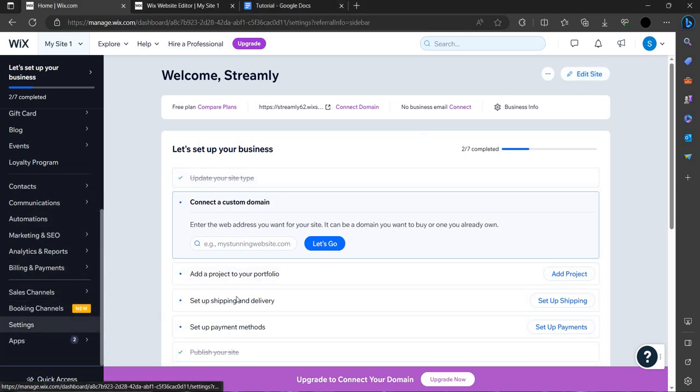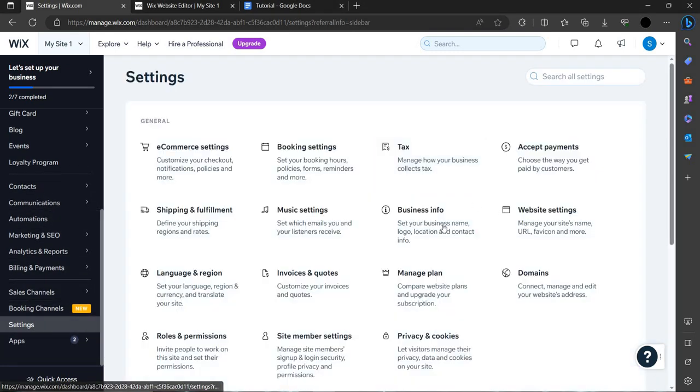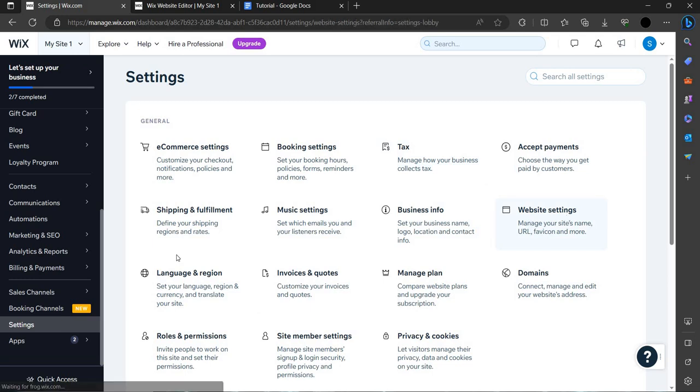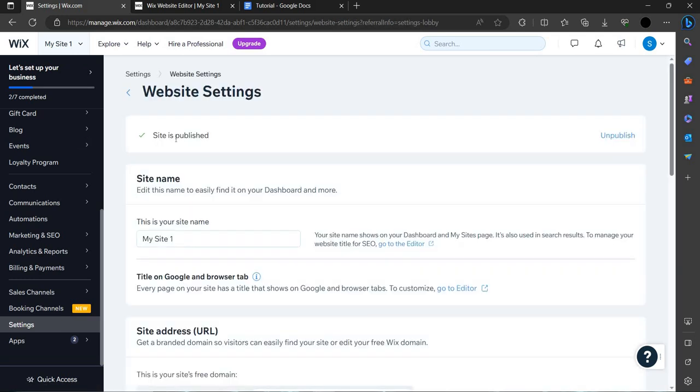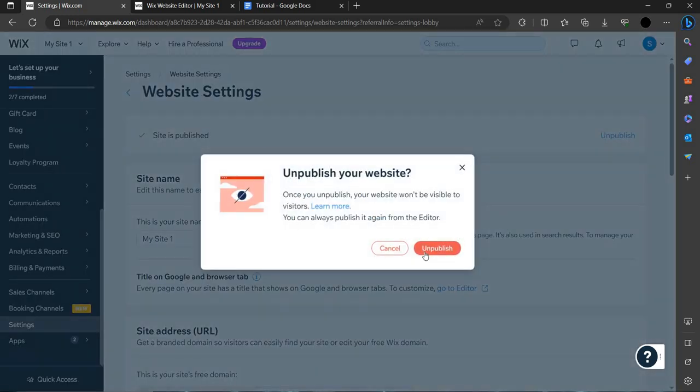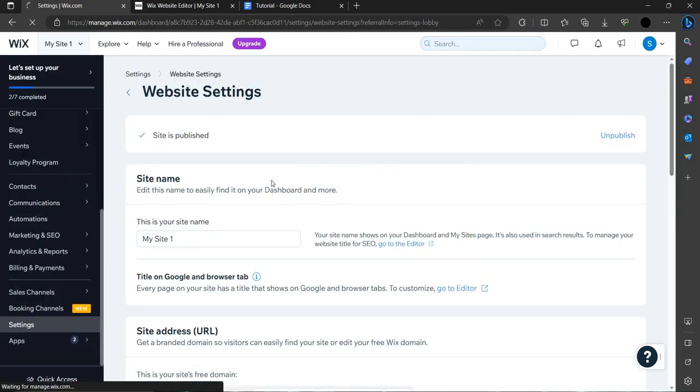Then you have to go to settings, search for website settings, and click on it. As we can see, the first option is unpublish. Just click on unpublish.